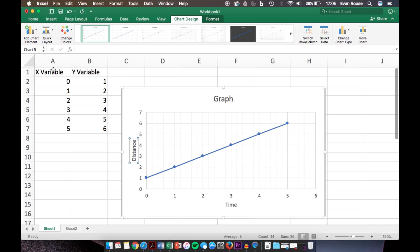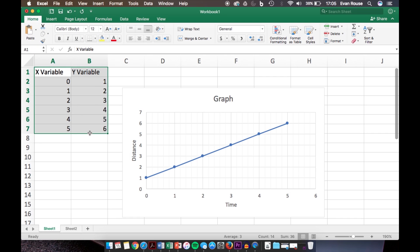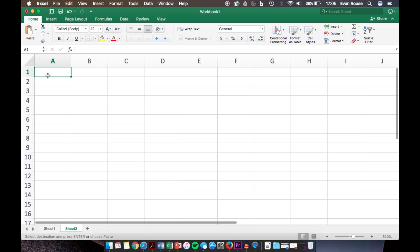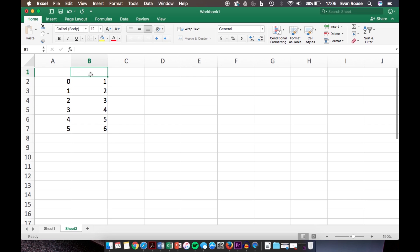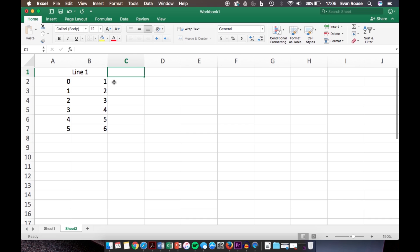Now I'll show you an example of how to create a scatter plot with more than one line. We'll copy this data and go to a different sheet and paste it. We'll get rid of our labels up here for X and Y variable. For Y variable instead, we'll call it Line 1, and then we'll also start in column C and call it Line 2.